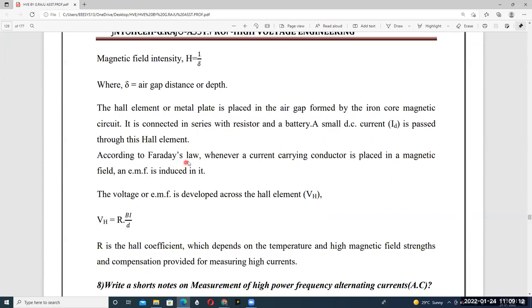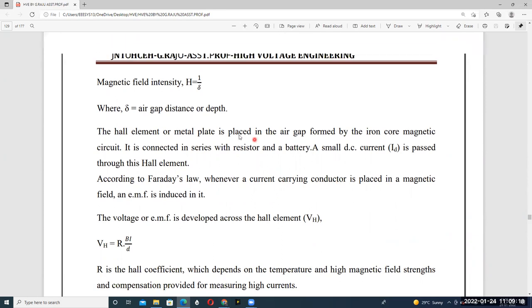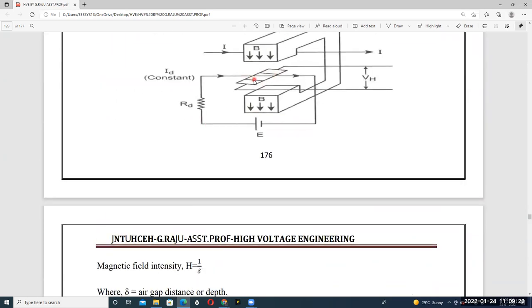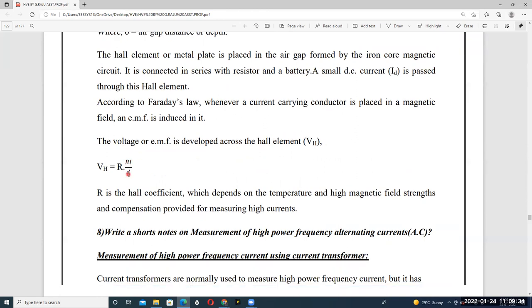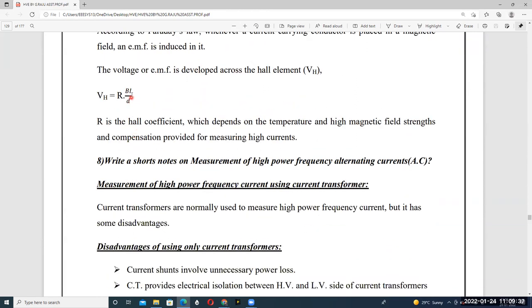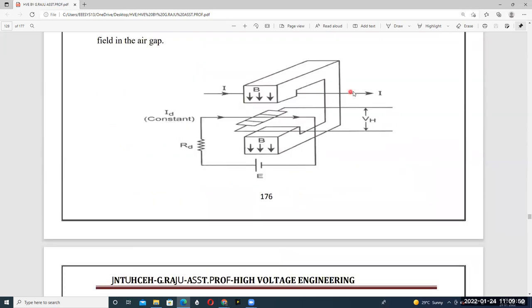According to Faraday's law, whenever a current-carrying conductor is placed in a magnetic field, an EMF is induced. The Hall element is placed in the magnetic field and experiences an EMF — that is called the Hall voltage. The voltage or EMF developed across the Hall element is Vh = R × B × I / d, which is proportional to the magnetic flux density and the current flowing through the conductor.